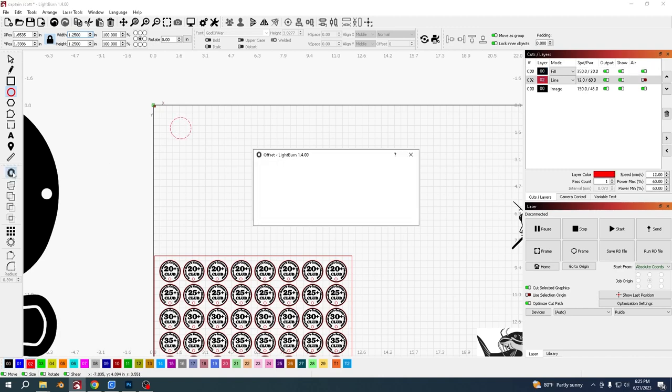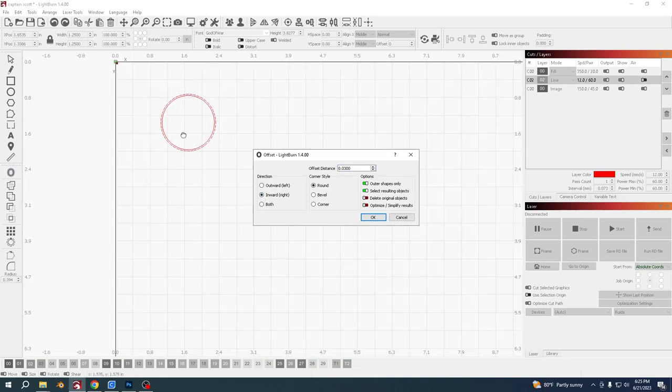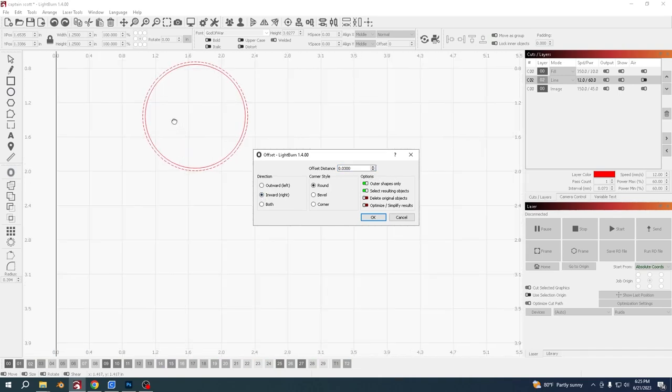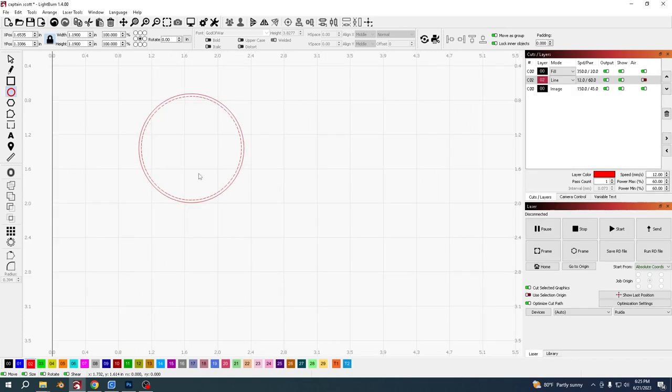Then I'm going to go to offset and offset it inwards just a tiny amount, 0.03. With this one I'm going to put it on another layer, the blue layer, because this can be the fill layer.